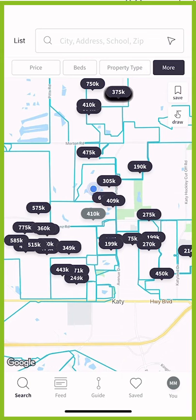Good evening Keller Williams, and welcome back to another KW Consumer App Quick Tip with Marty Miller. I just wanted to point out one feature here within the KW Consumer App.